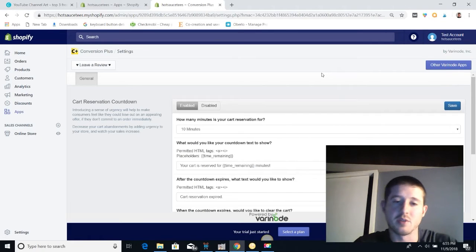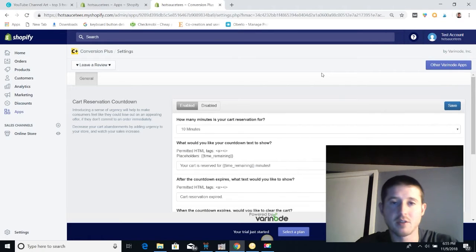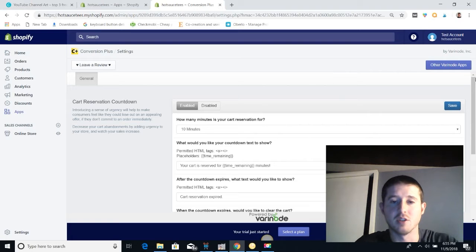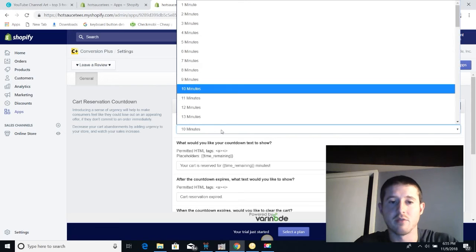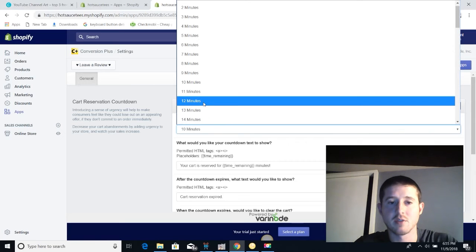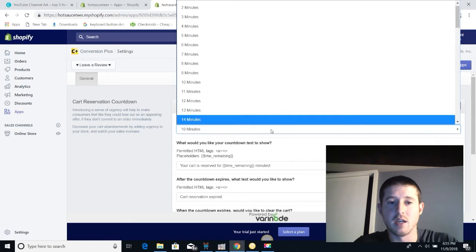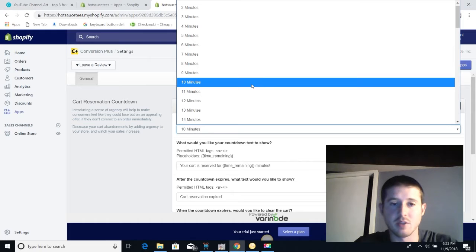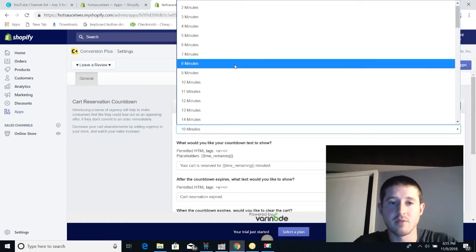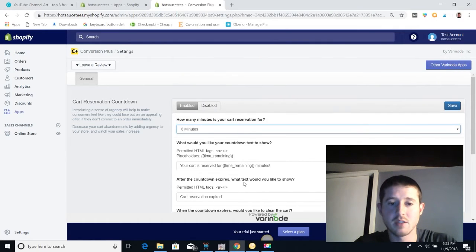Okay, now that the app's been installed, we get to tweak a couple of things and get this set up perfectly to start making higher conversions from our add to cart page. So the first thing that we get to decide is how long we're reserving the cart for our customers, and we want to give them a little bit of time to think but not too much so they can leave. Let's give them eight minutes.